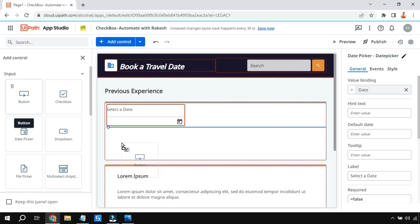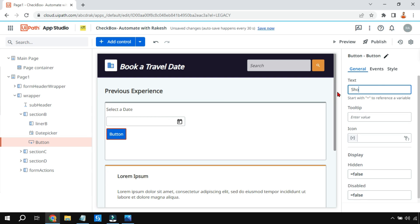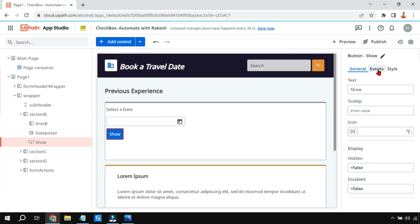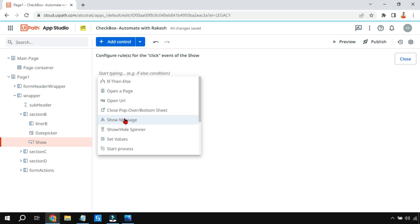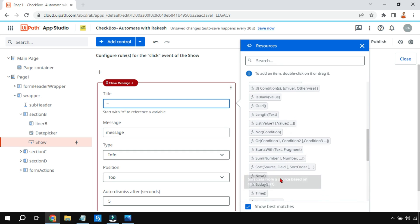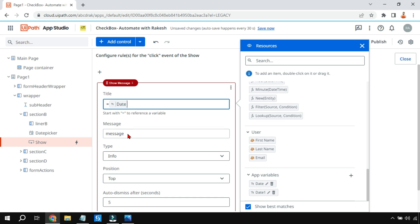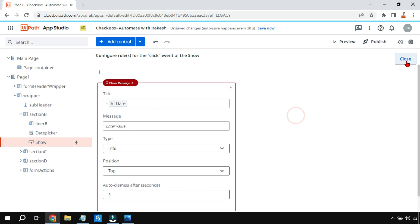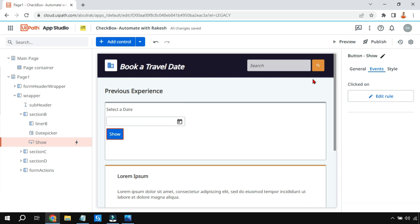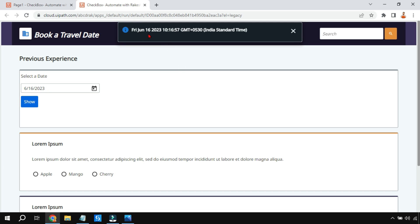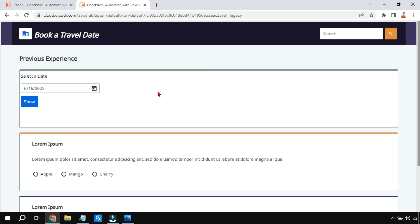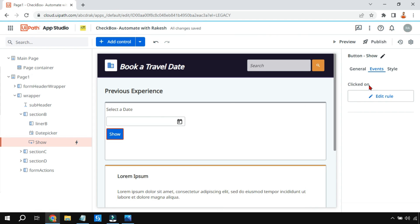To experiment, I'm using a button labeled 'Show.' In the click event, I'm showing a message with the value of the 'date1' variable. Let's run this — the date picker has appeared. I click on it, select the 16th, then click Show. It displays 'June 16, 2023,' so the value is being captured and shown properly.